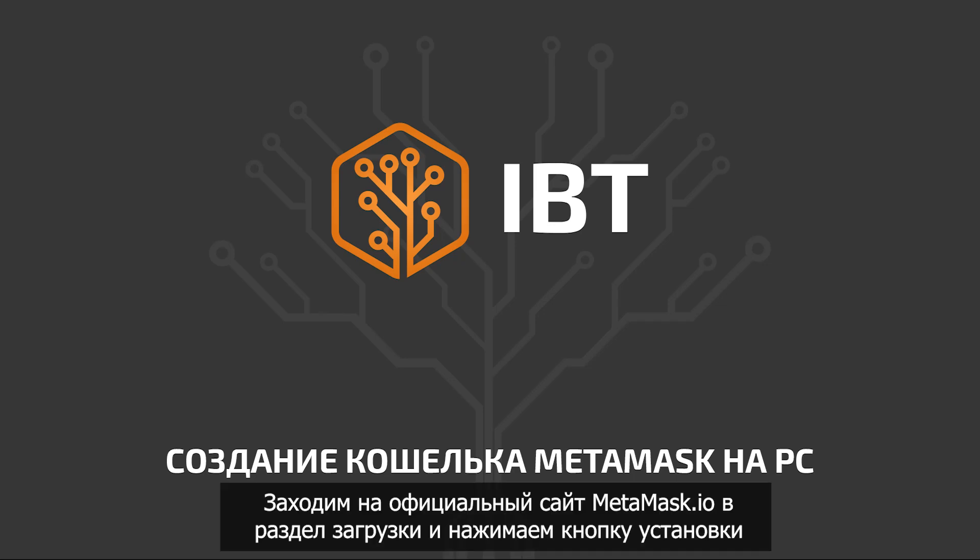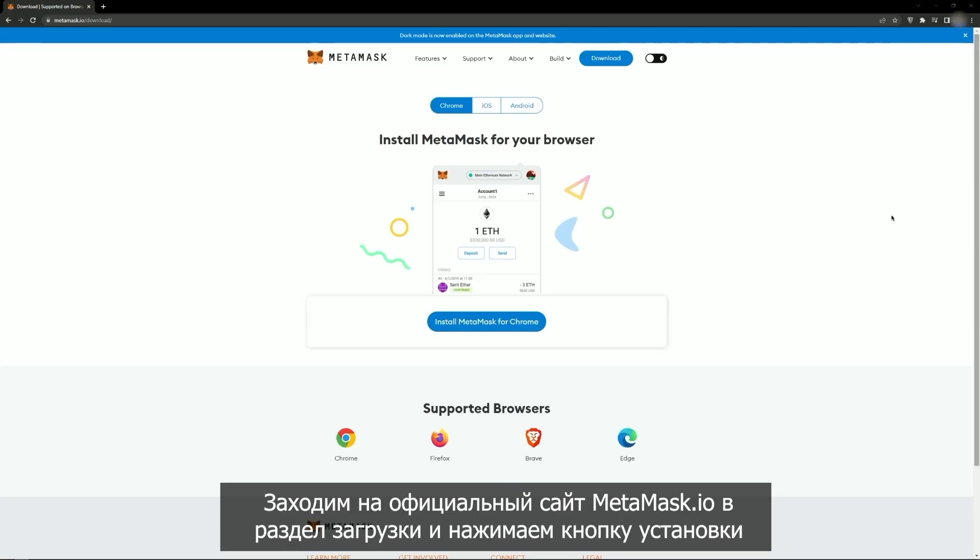Go to the official MetaMask.io website, open the Download section and click the Install button.